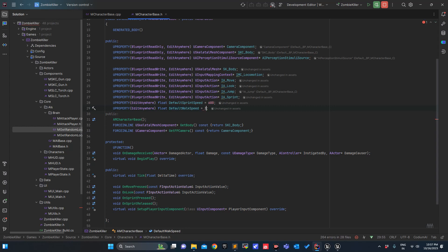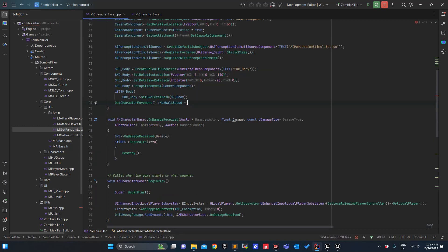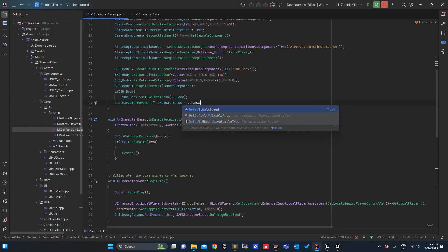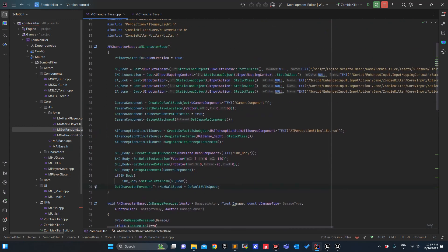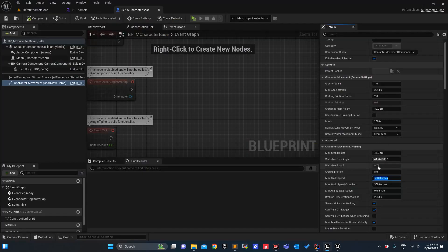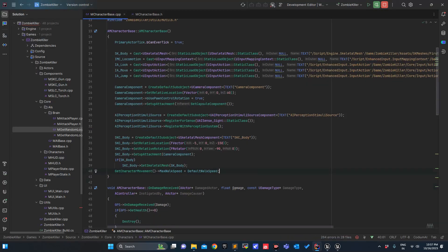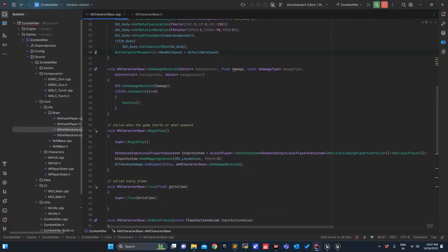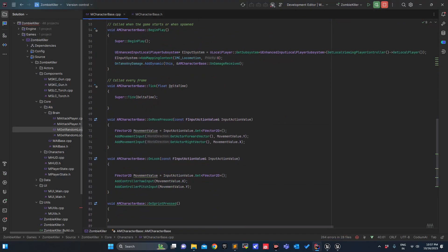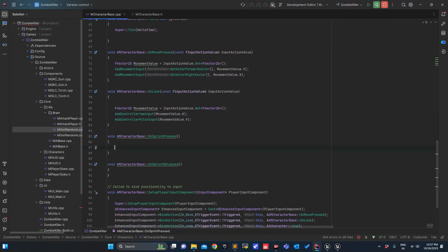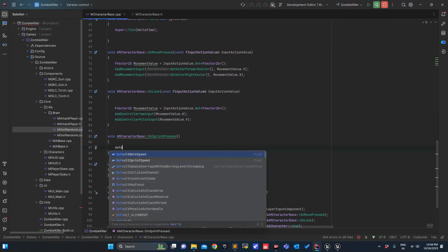DefaultWalkSpeed will be 300. It's the max walk speed. This will be initialized — we can also update it here to 300. It's the max walk speed.